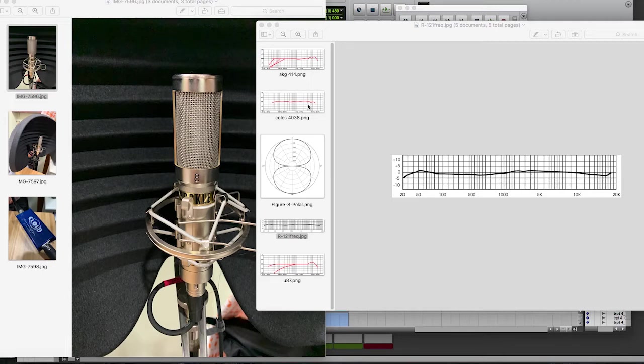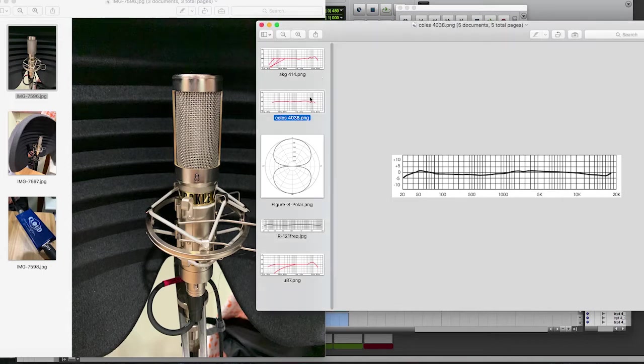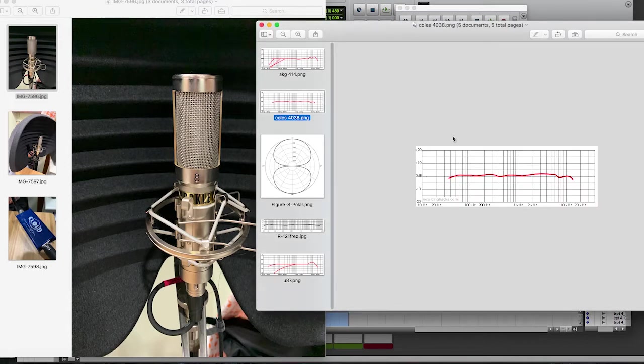Here's a Coles 4038, which people also love. And you'll see same thing here. Very flat and even a bit of a roll off on the top end right here.